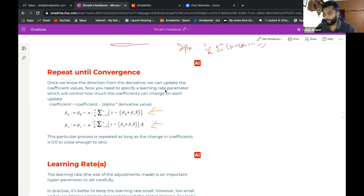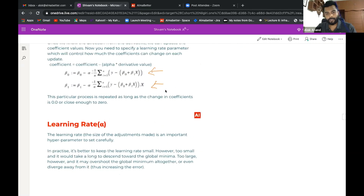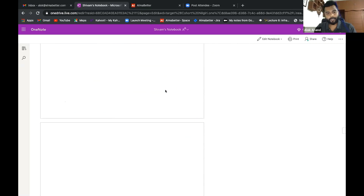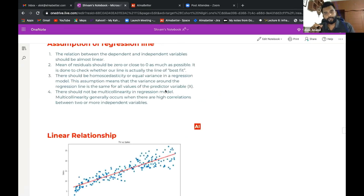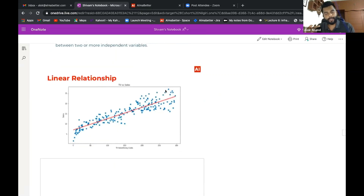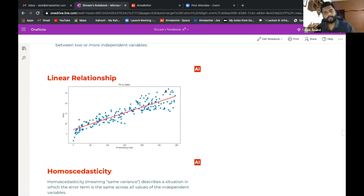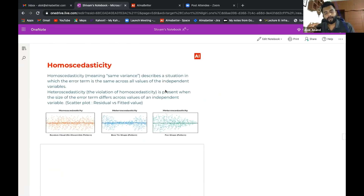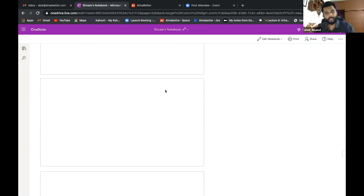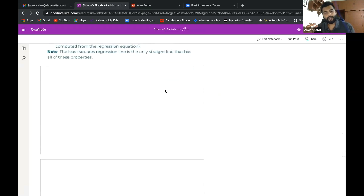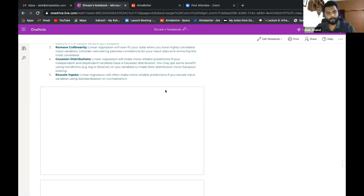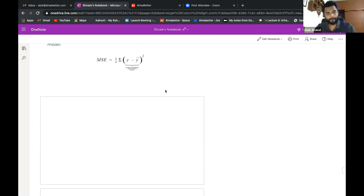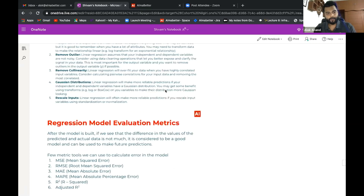A few questions were left from the last class — on VIF and what R² is. I'll discuss those at the end. First, let me discuss the metrics part: what R² is and, based on that, what VIF is. Let's jump to the data preparation part.